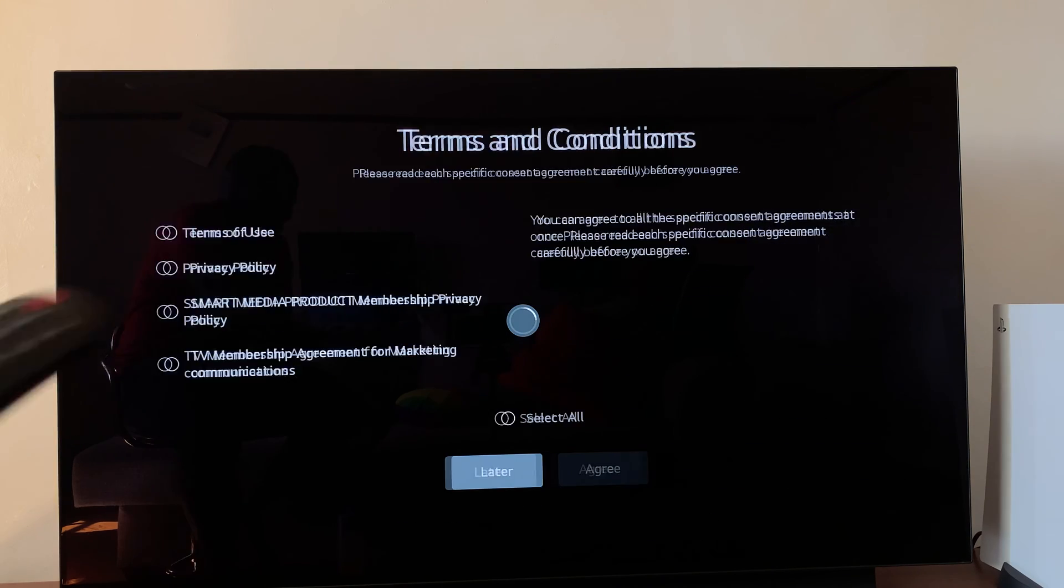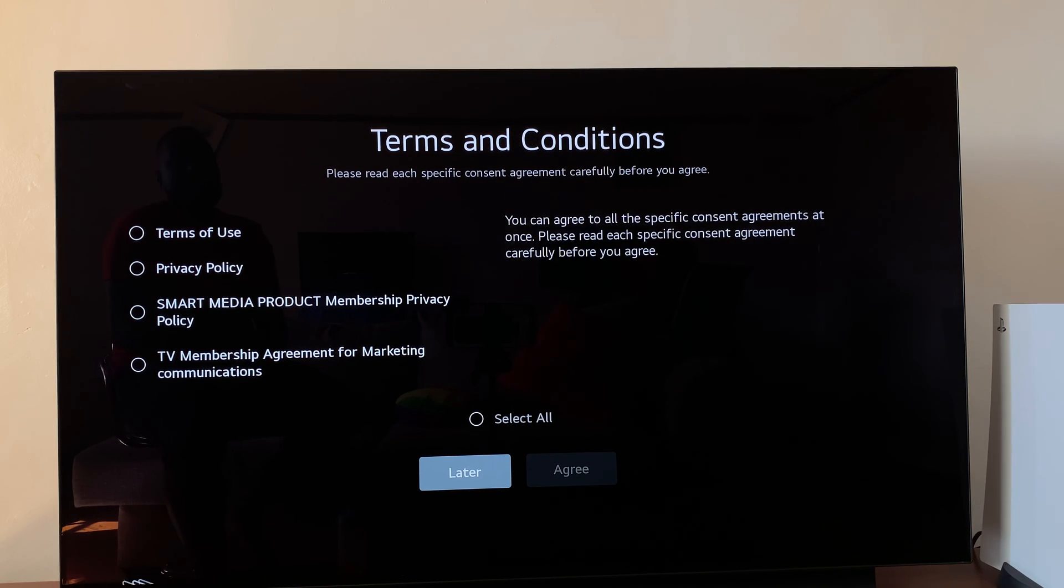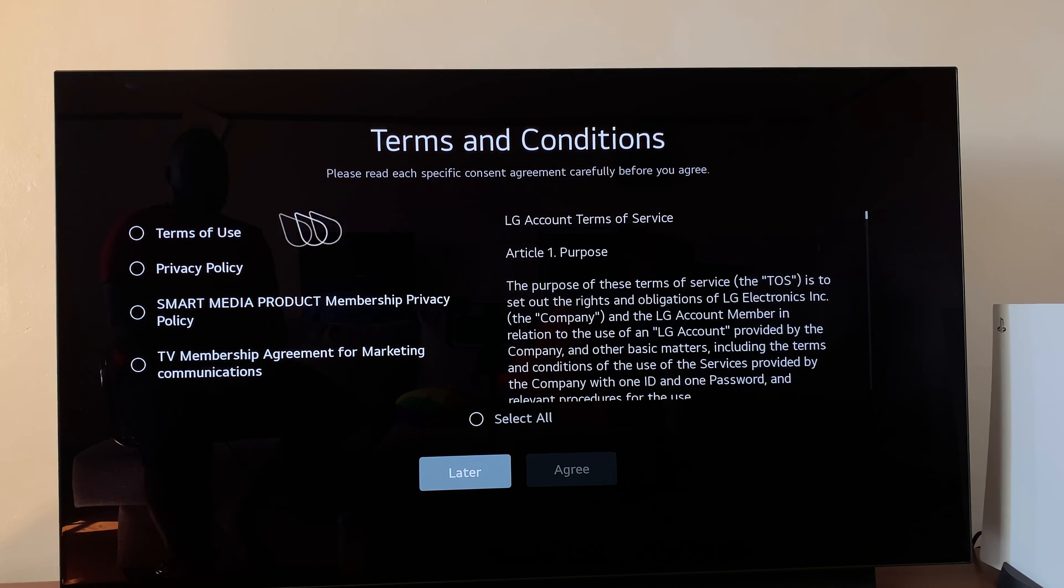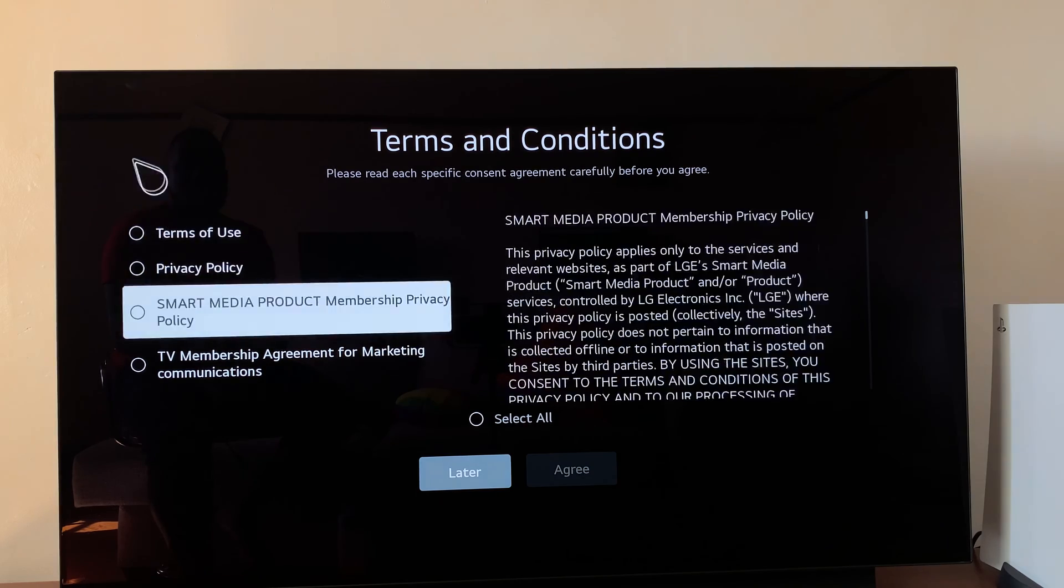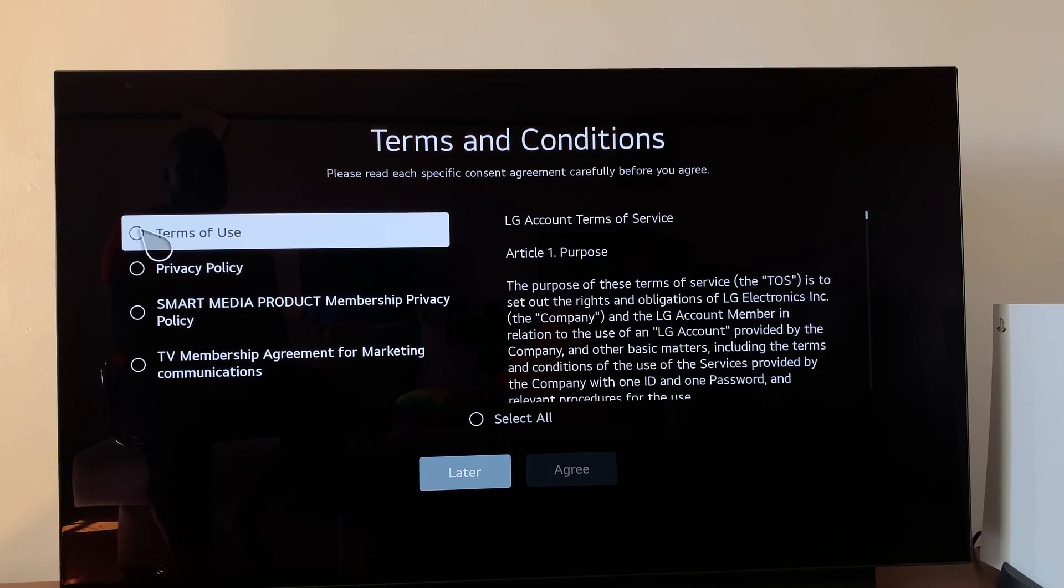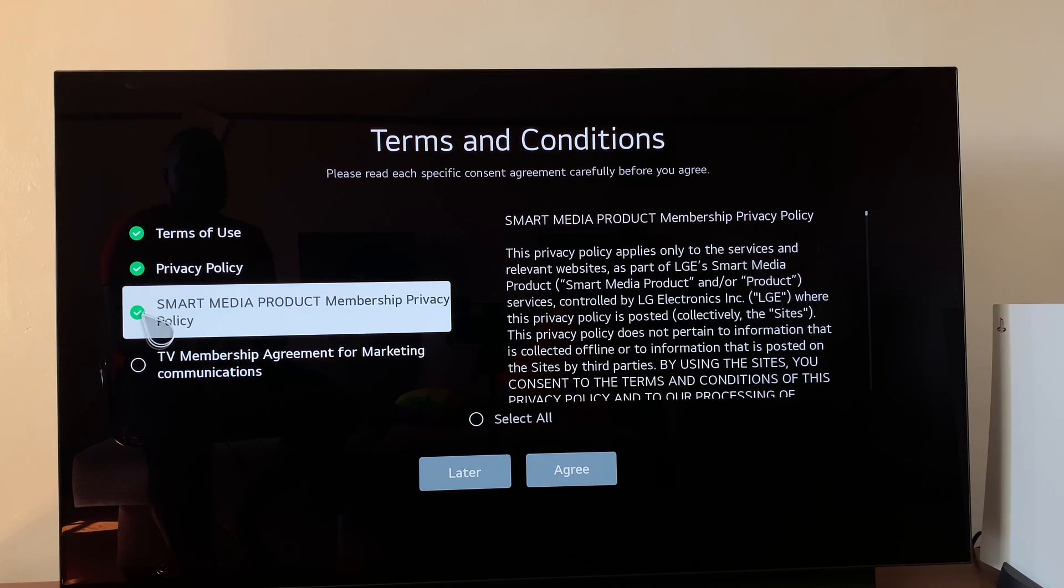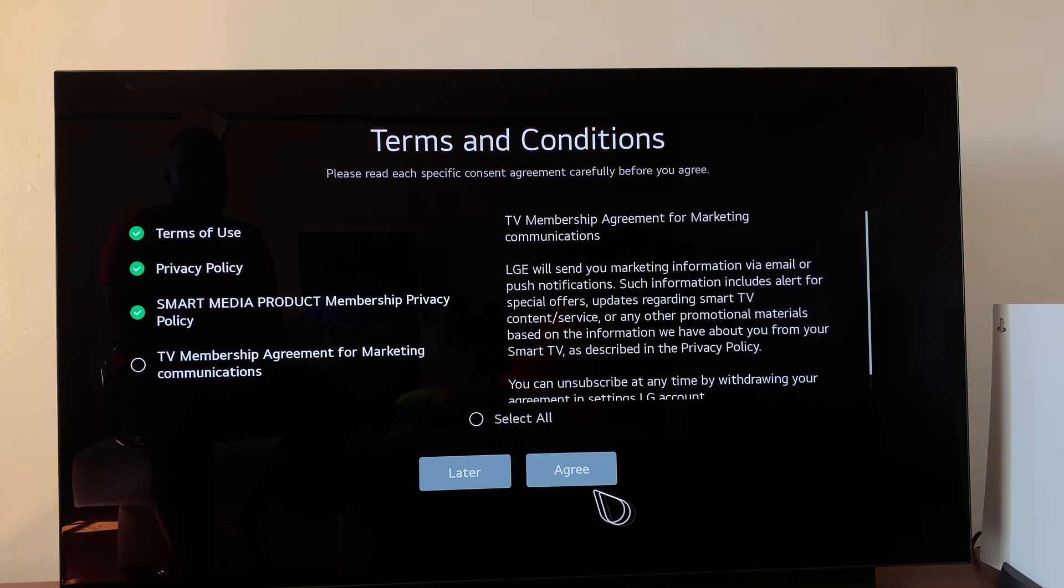Select OK using your remote control. On this page, you'll have terms and conditions, which you should go through and read, and then agree to them. Then select agree.